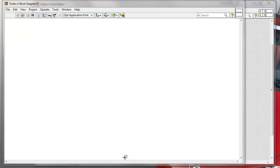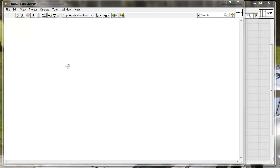Hey everyone! Welcome to episode 3 of LabVIEW Tips and Tricks. Today I wanted to show you a simple architecture that you can use for your application. It's called Event Driven State Machine and something I was using for a lot of my simpler projects. You can actually use this even for your more advanced projects, but this concept is quite simple and it's easy to implement in LabVIEW.